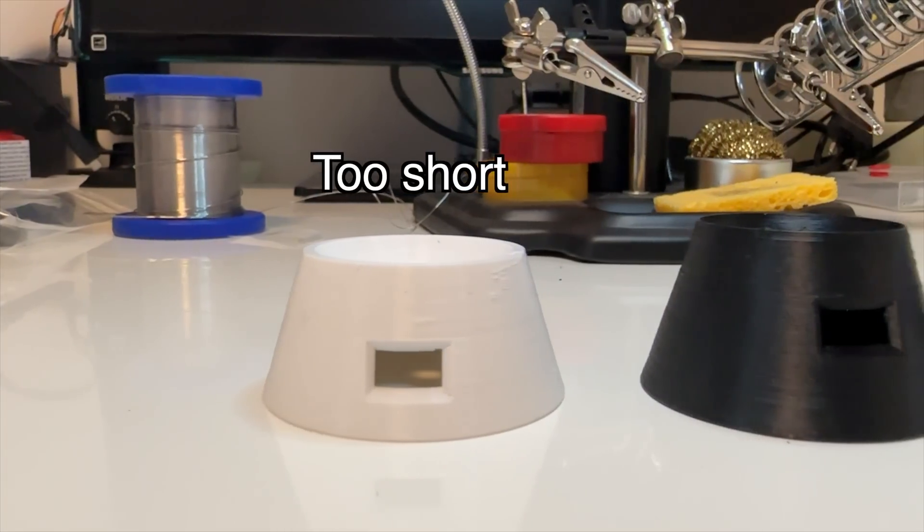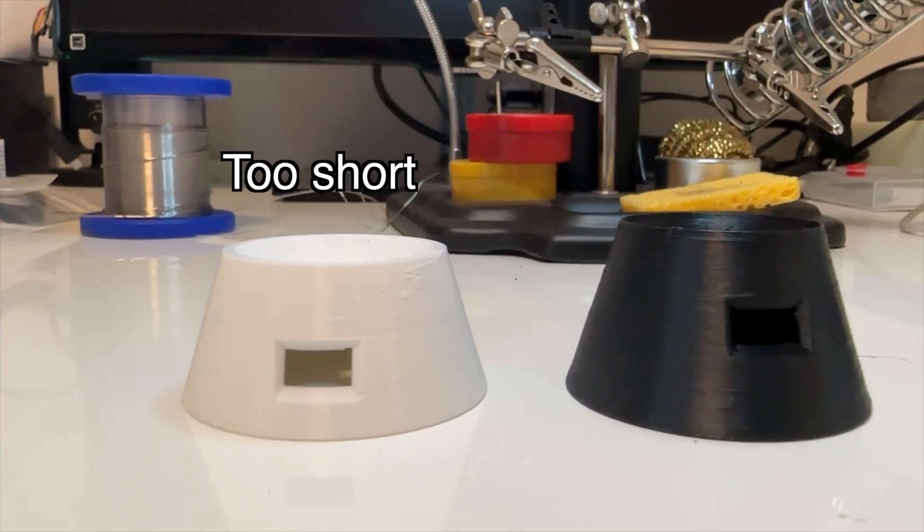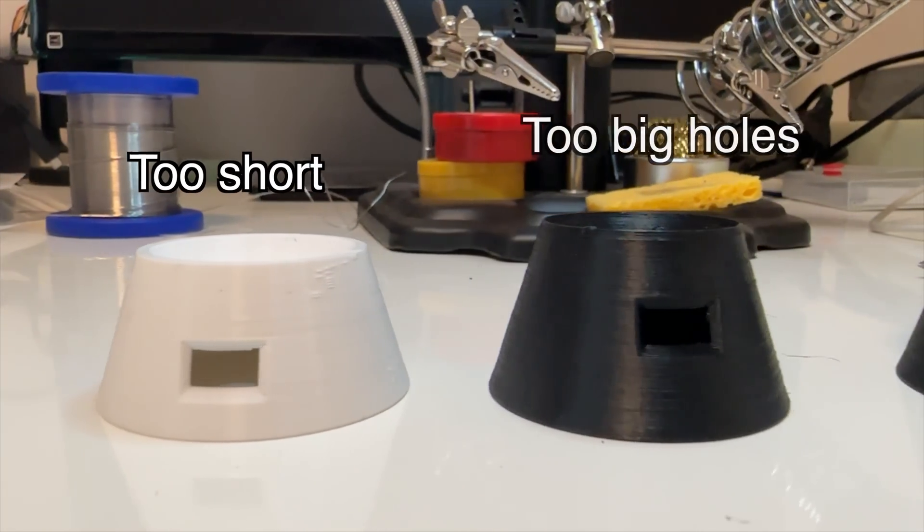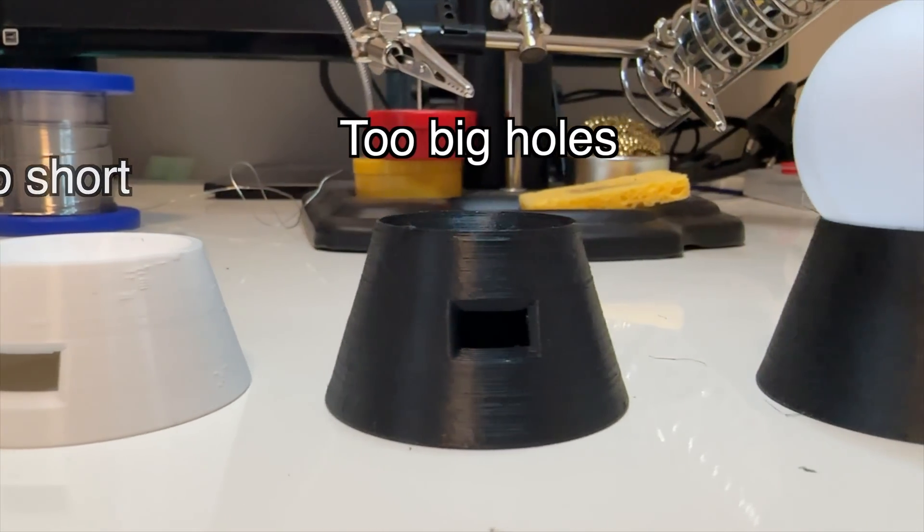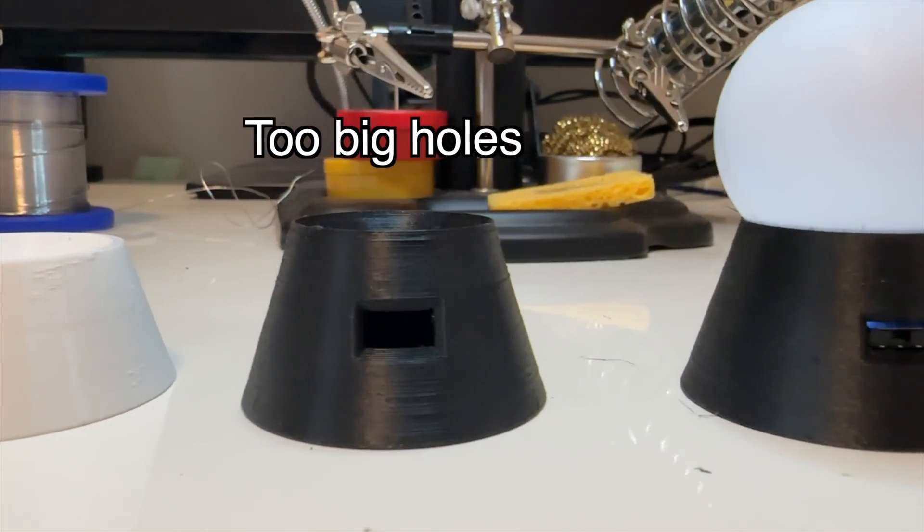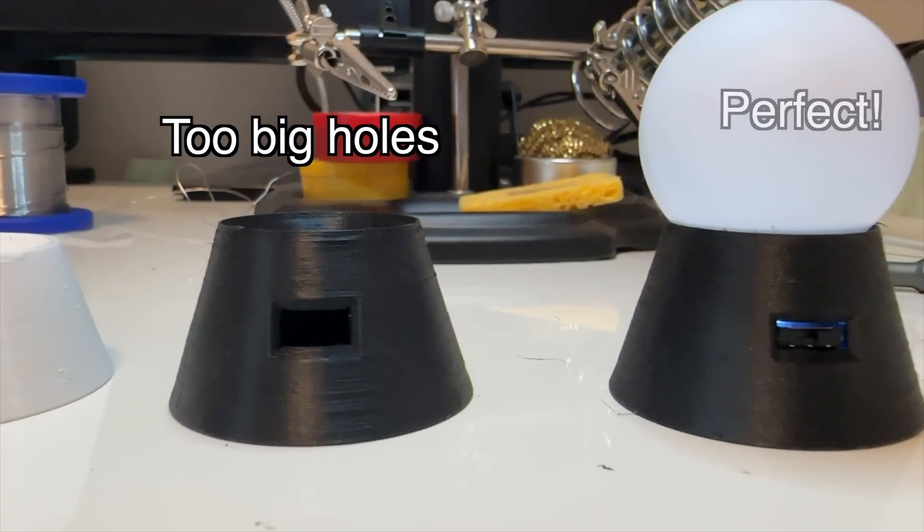Not everything will work the first time, but that's the advantage of 3D printing and the possibility of testing and iterations.